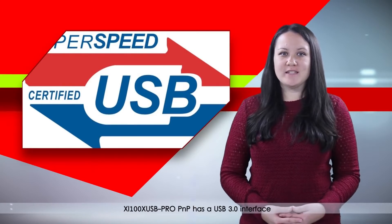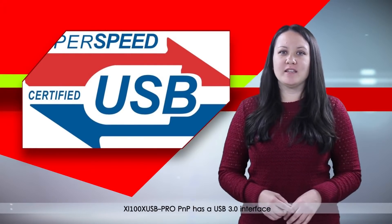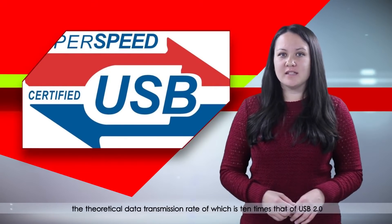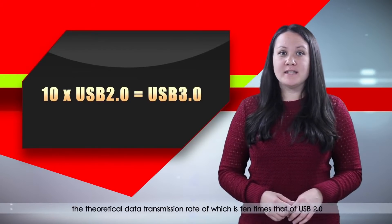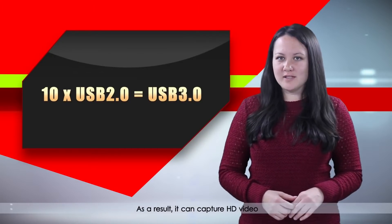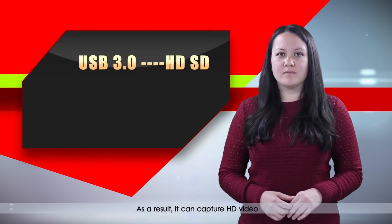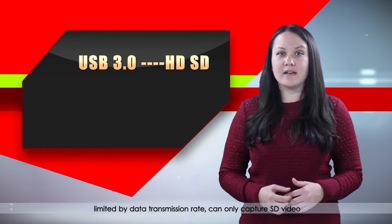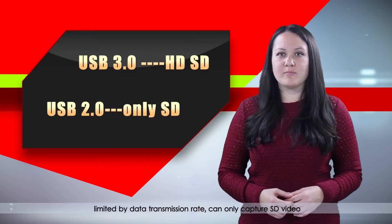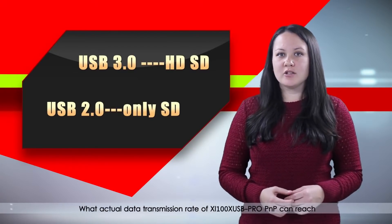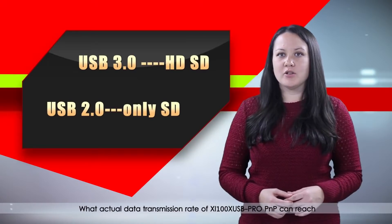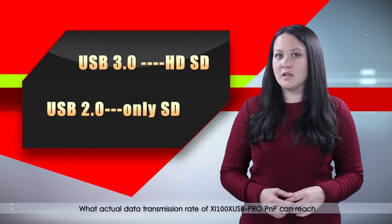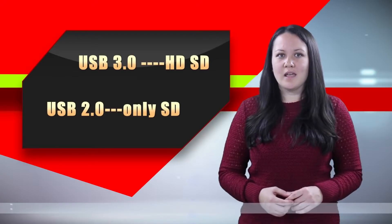XI100X USB Pro PNP has a USB 3 interface, the theoretical data transmission rate which is 10 times that of USB 2. As a result, it can capture HD video. However, boxes using USB 2 limited by data transmission rate can only capture SD video. What actual data transmission rate of XI100X USB Pro PNP can reach? Let me test and calculate it.